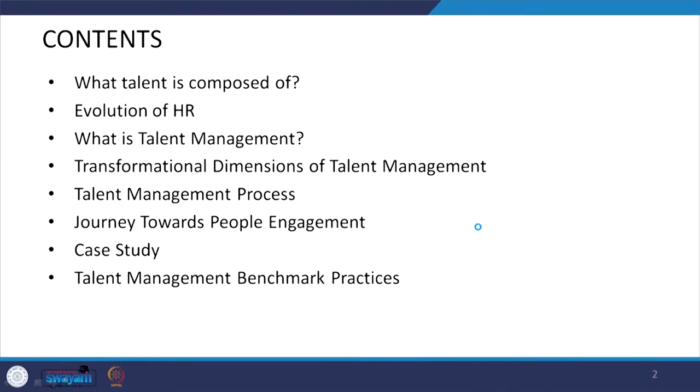We will be discussing: what talent is composed of, the evolution of HR, what talent management is, and the transformational dimensions of talent management — which is very important — that is, how you are transforming your manpower. The question arises: can we convert an ordinary employee to an extraordinary employee? This subject will help you understand how to make that conversion.